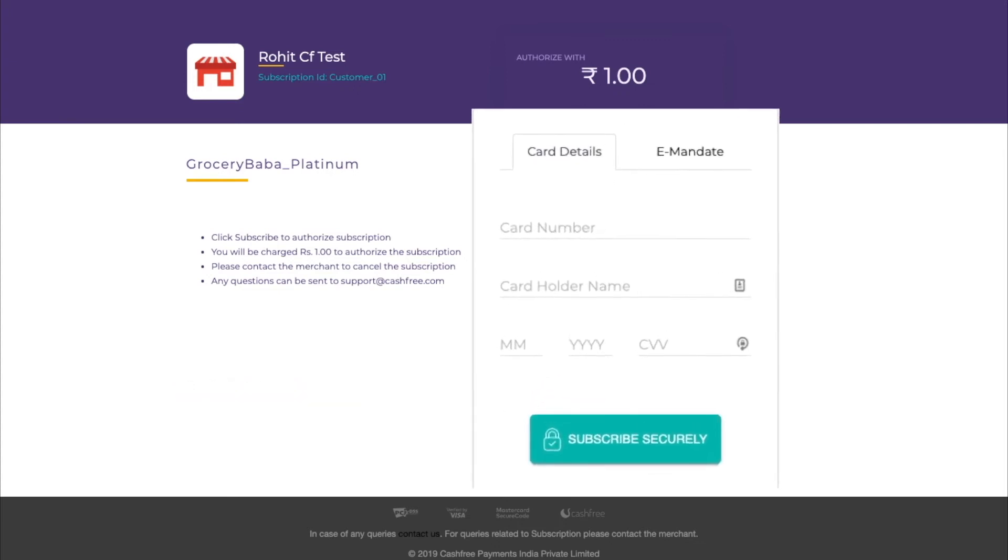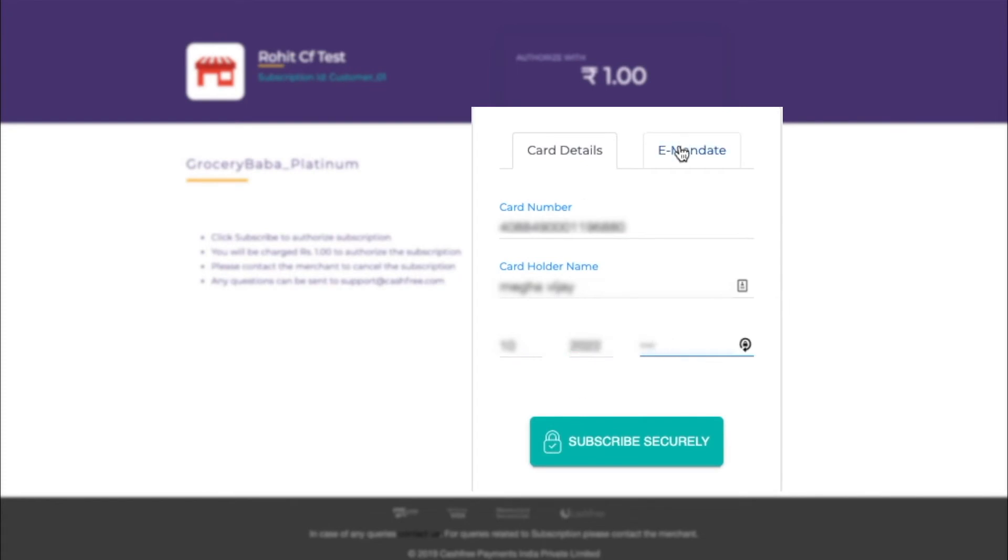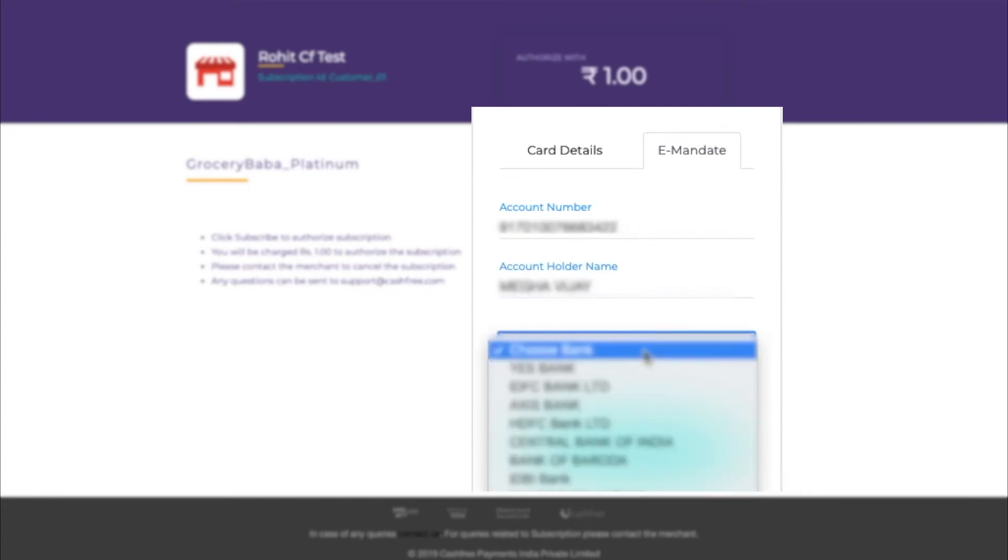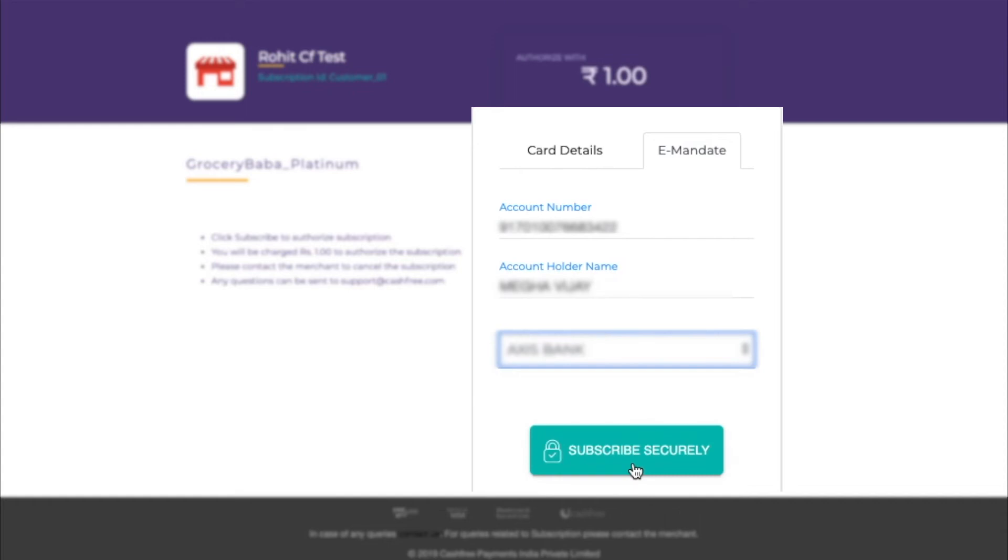User can enter the card details here. For demo purpose, let me show you the e-mandate authentication flow. Here, user enters the account number and the name. The list here shows the banks that support auto debit. Let's select the bank and submit the details.